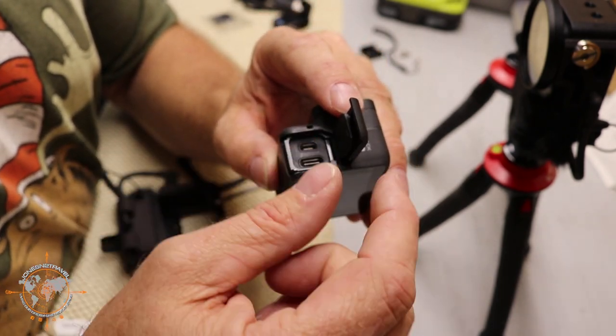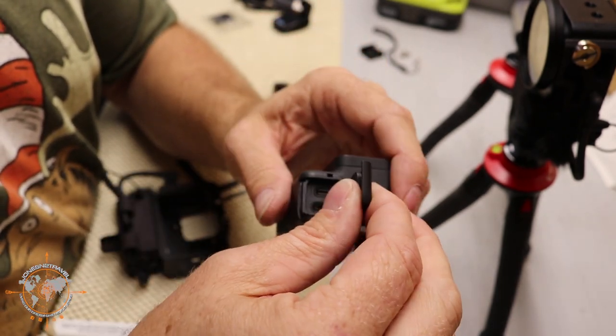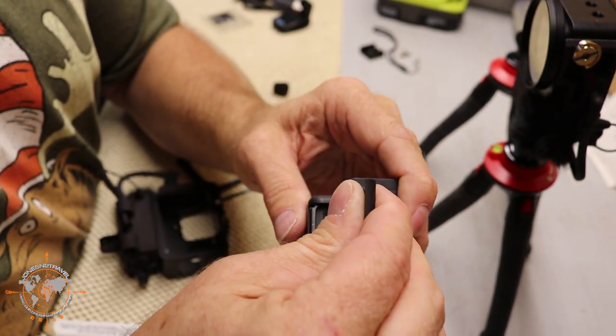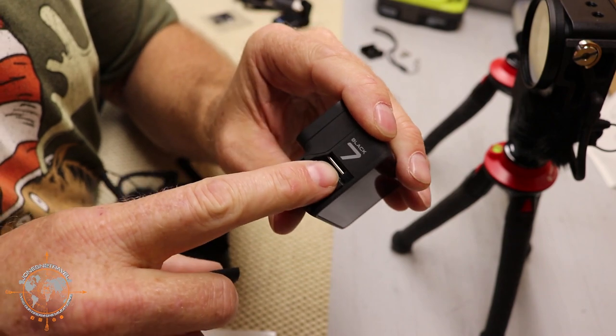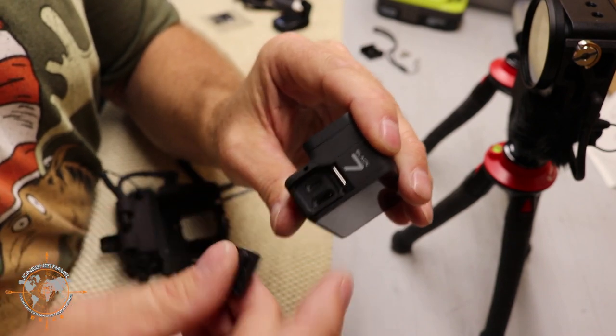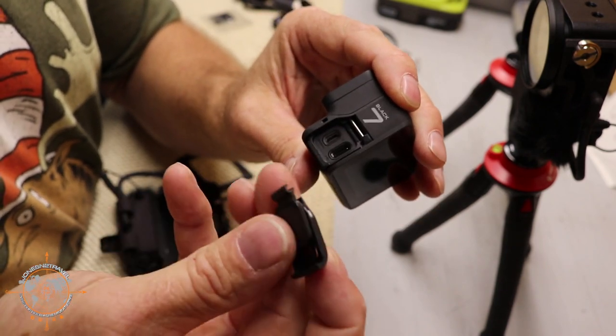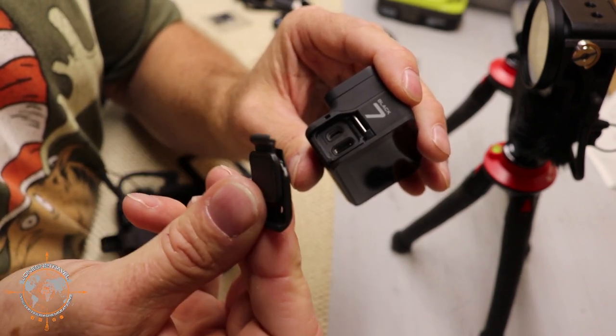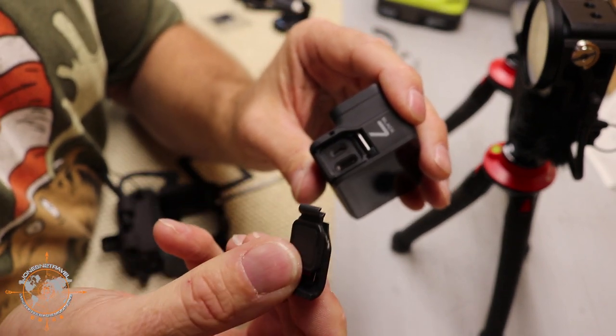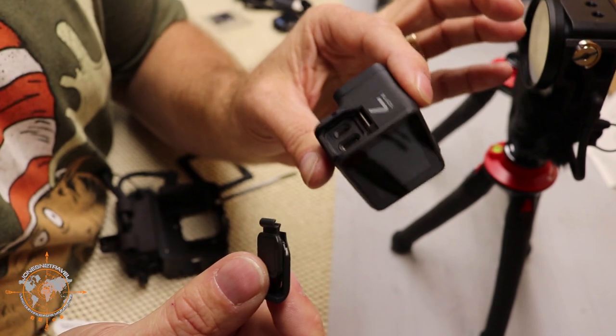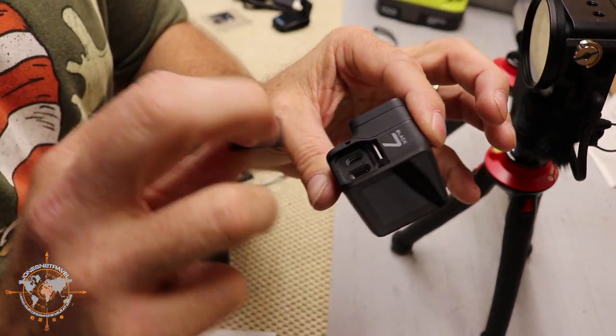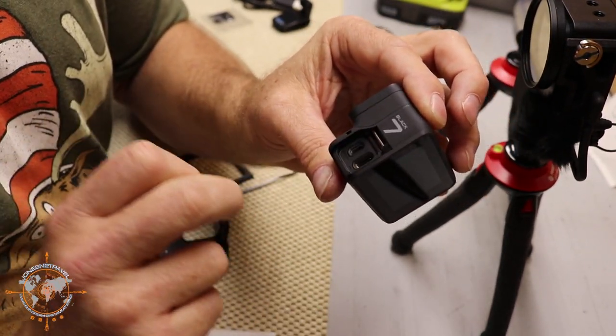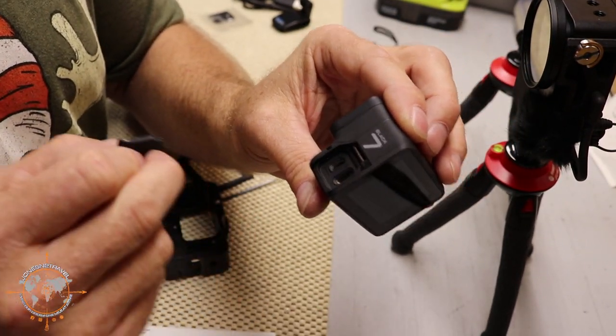Just kind of open the door and kind of gently tug it off and it snaps off of this little bar. And you want to save this, make sure you don't lose it because if you ever want to take this underwater, you want to put this back on because it seals this port up, protects the camera.